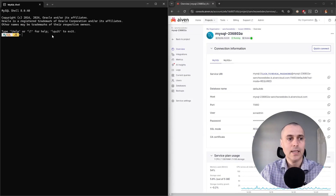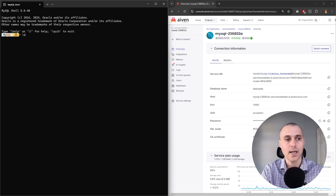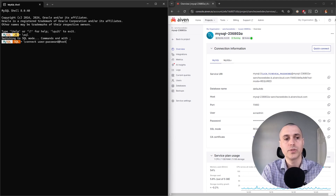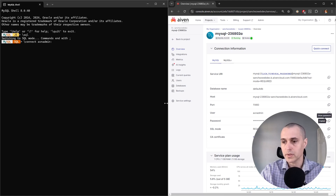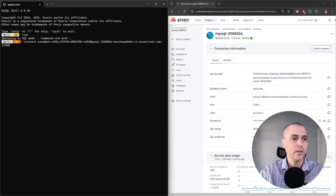I'm using MySQL Shell, which comes with the full installation of MySQL. The full installation also comes with MySQL Workbench, which I'll use at the end of this tutorial. Let's switch to SQL here with backslash SQL, and then connect with backslash connect. We're going to pass in the credentials in the following format: user:password@host:port. So let's grab user:password@host, and the port is 11460.